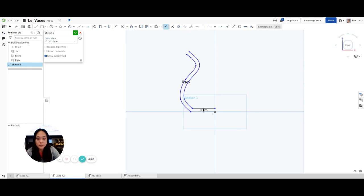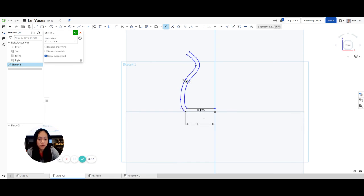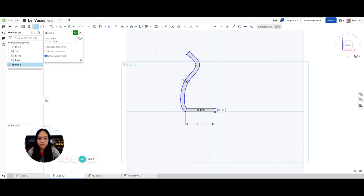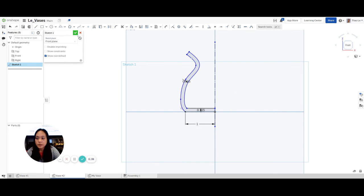I forgot to dimension the base of my vase. Let's go back and dimension this — I want it to be one inch, and it just updates. Then I'm going to go up to the line tool, click this point and this point, and close it up. Now I'm going to draw my construction line — line, construction — all the way down on that line, then accept the sketch.